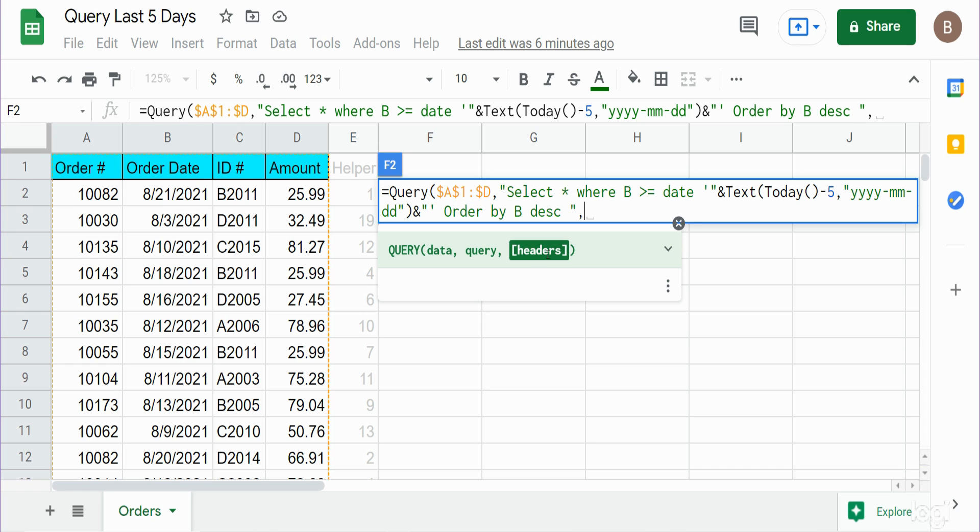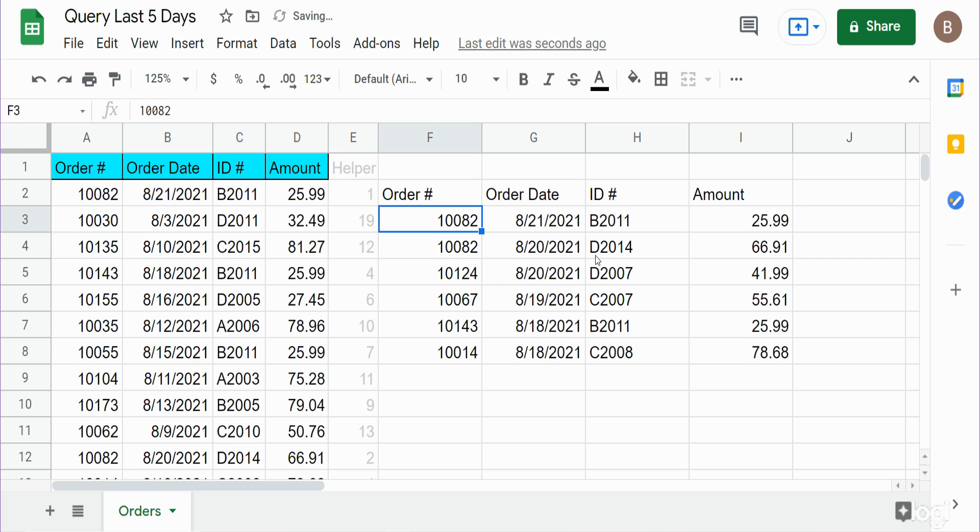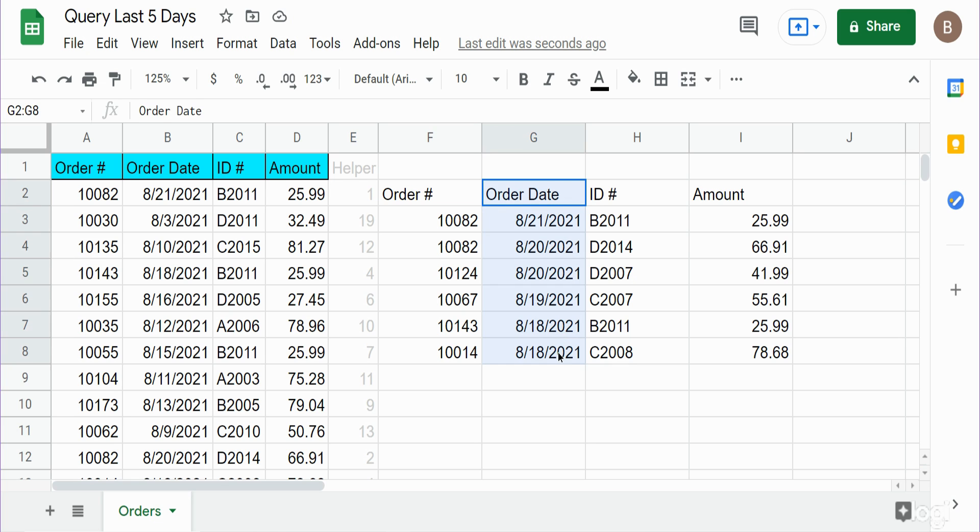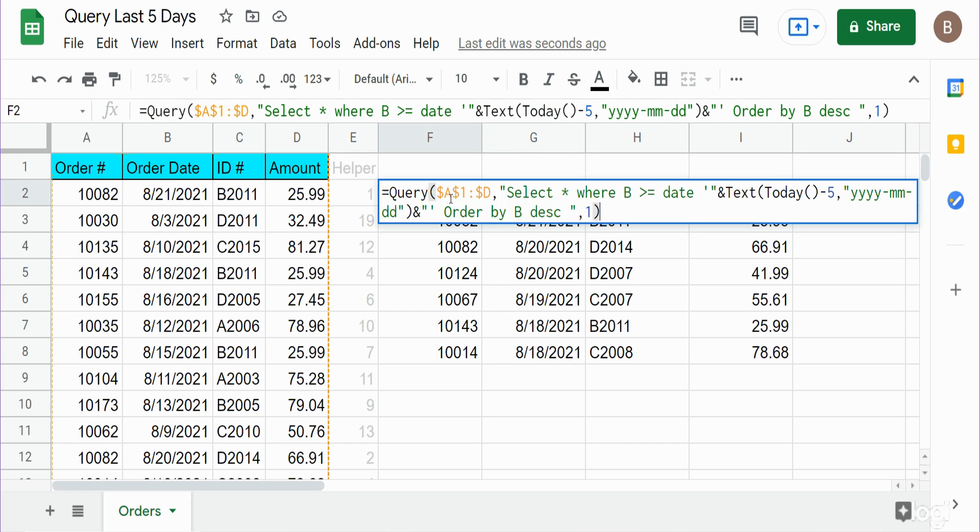Hit enter and you can see this pulls back everything from our dataset where an order was placed within the past five days from today's date. Since this formula here is dynamic, tomorrow it will pull the most recent five order dates from tomorrow's date, so this is completely dynamic.